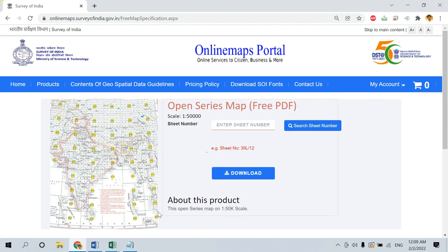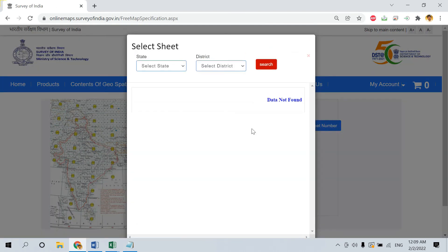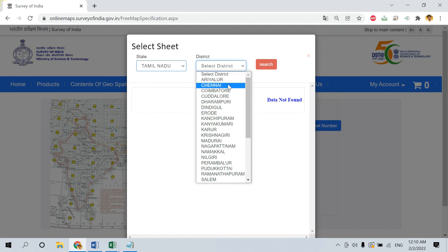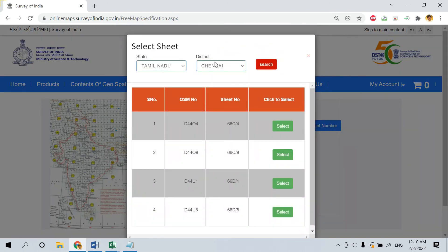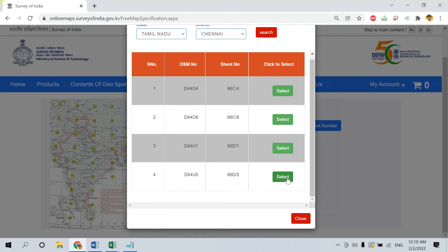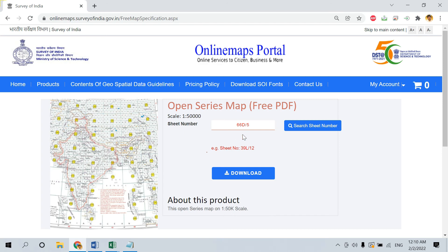You will be redirected to a new page where you have to enter the Topo sheet number. If you know the Topo sheet number, enter it directly and download. If you don't know it, click on Search Sheet Number. You can then choose your state and district — in this case I am choosing Tamil Nadu and Chennai. You will then get the option to select the required Topo sheets, and the corresponding sheet number will be filled in automatically. Click on Download.